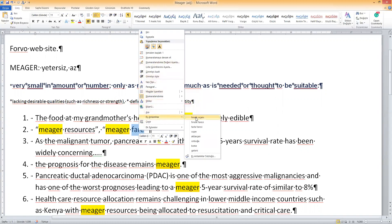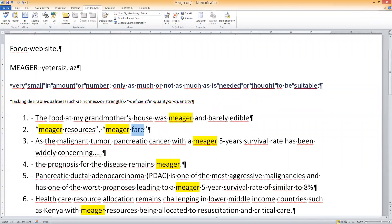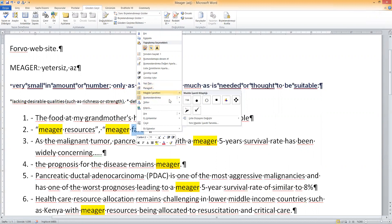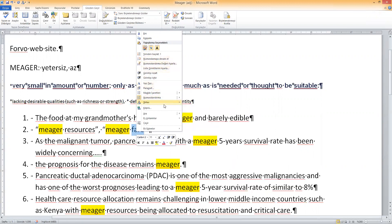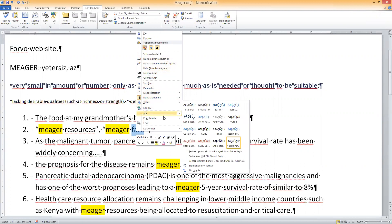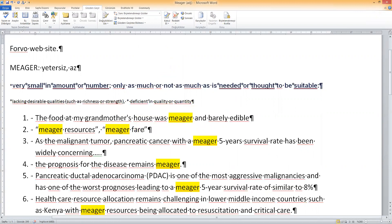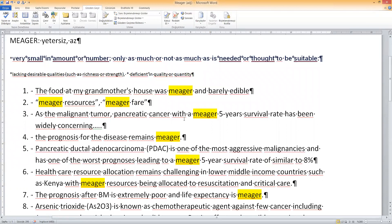We can also say 'meager fare.' I'm not sure of the meaning of 'fare,' so let me check it. It seems to be related to price or salary — something like that. Synonyms: charge, price. So 'meager salary,' 'meager fare,' 'meager money' — it means not enough.